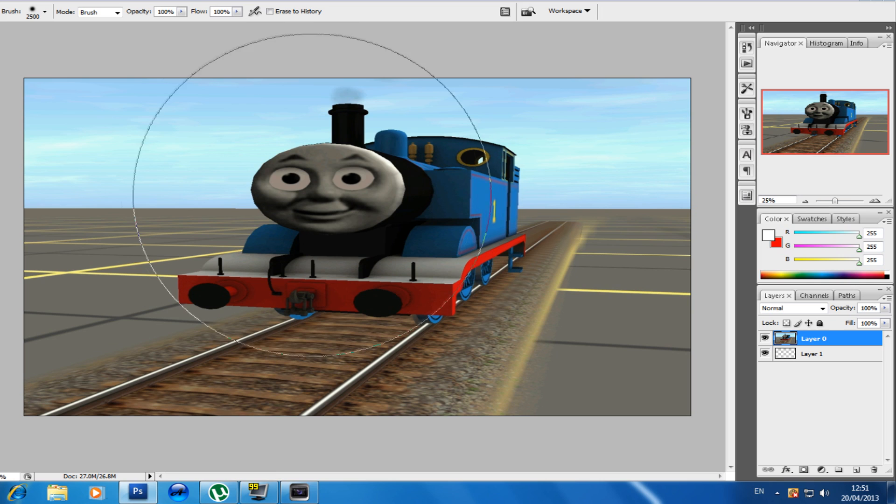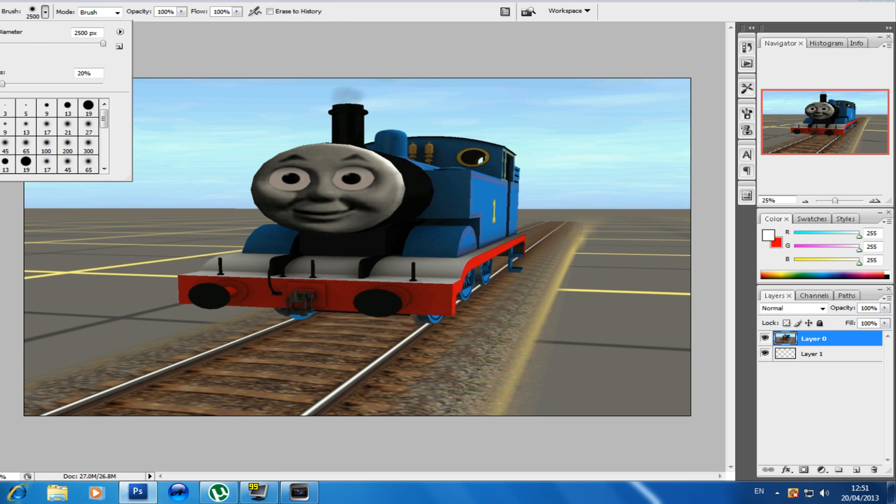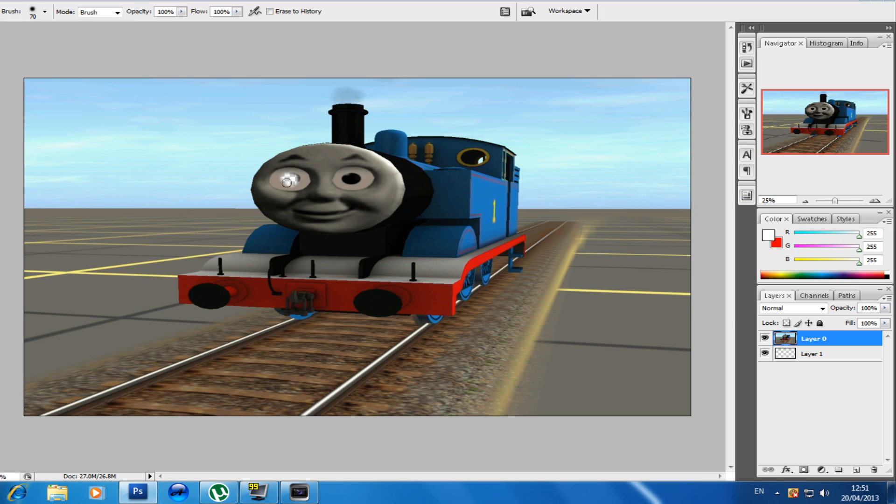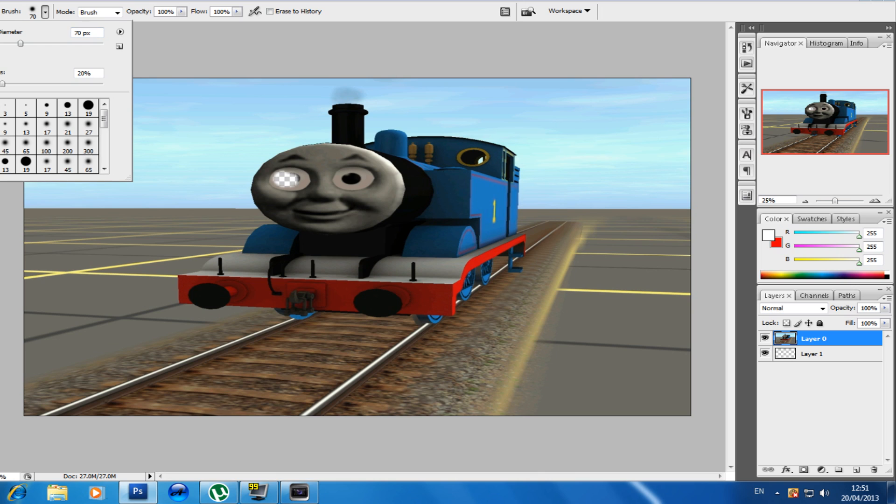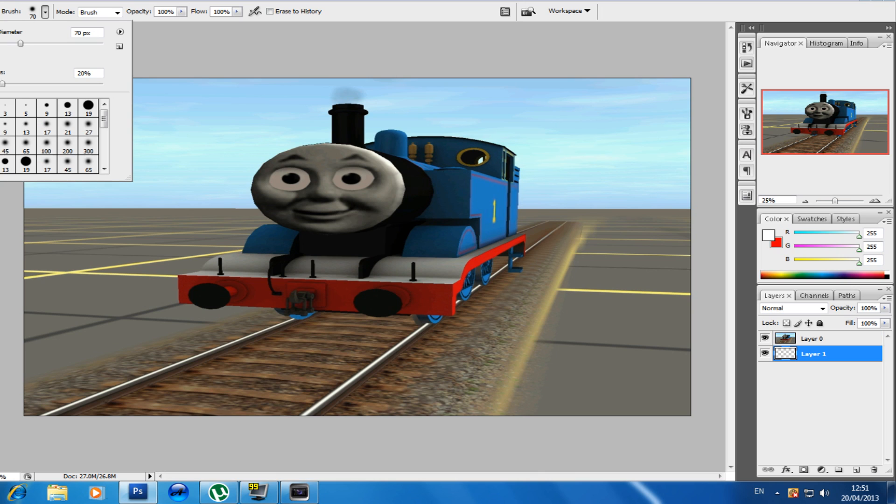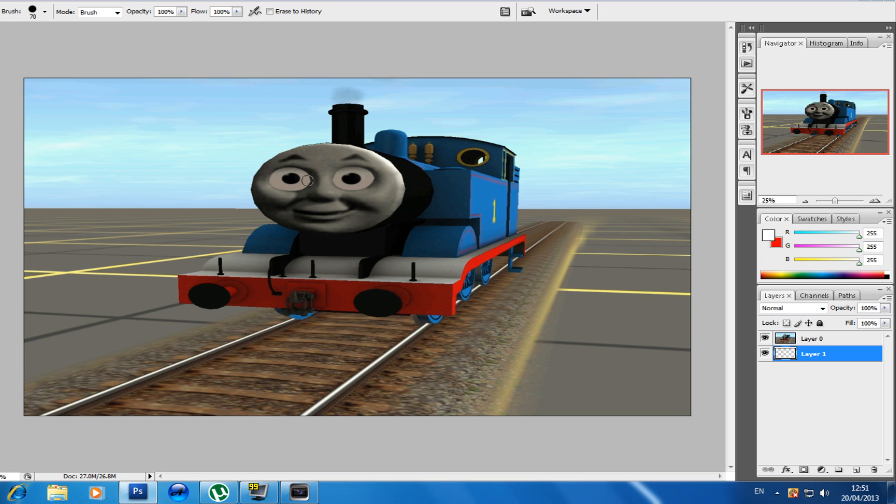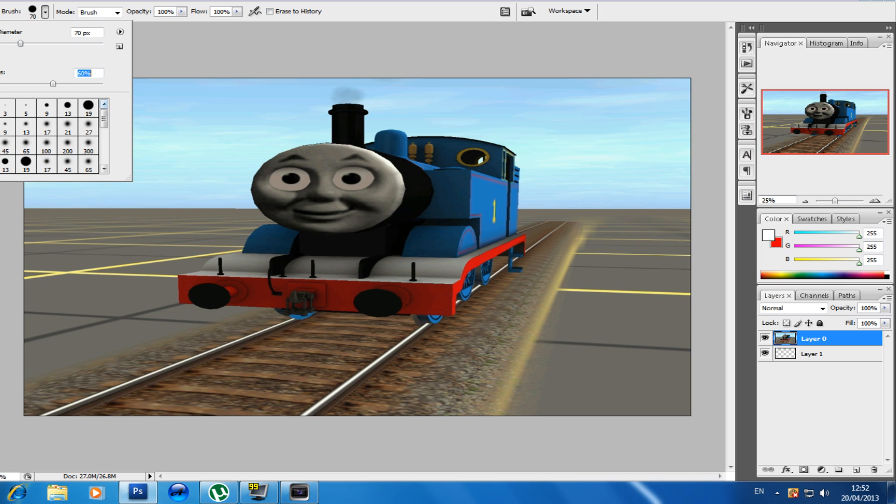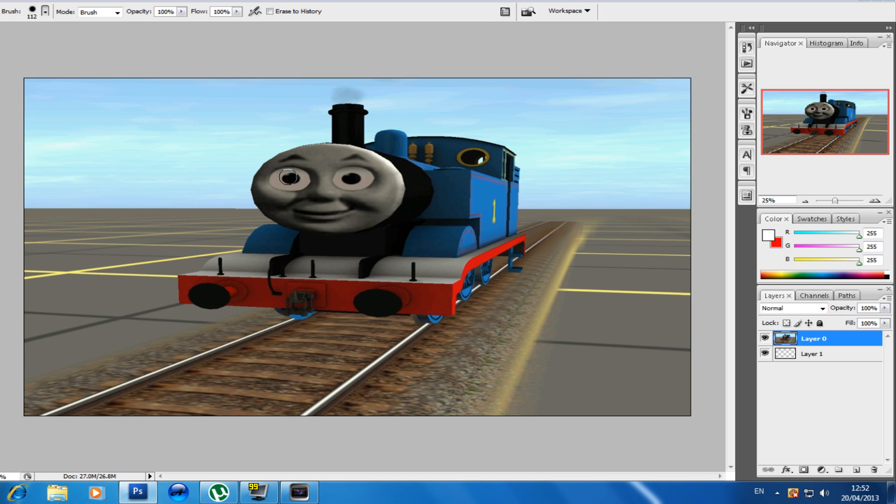Click your eraser tool. Obviously this brush is too big. I'll make the hardness at 60%, with this kind of brush.